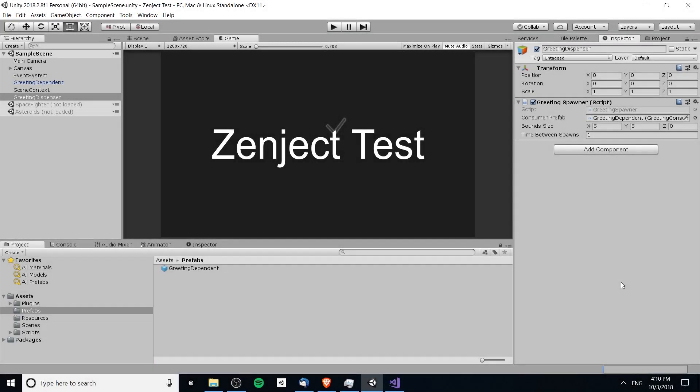Hello everybody, Chris here. In this video I wanted to talk about Zenject and how we can take game objects that would normally be instantiated using the gameObject.Instantiate method and get object creation to work in conjunction with Zenject, so that those game objects that have dependencies will actually receive those dependencies and go through the Zenject system.